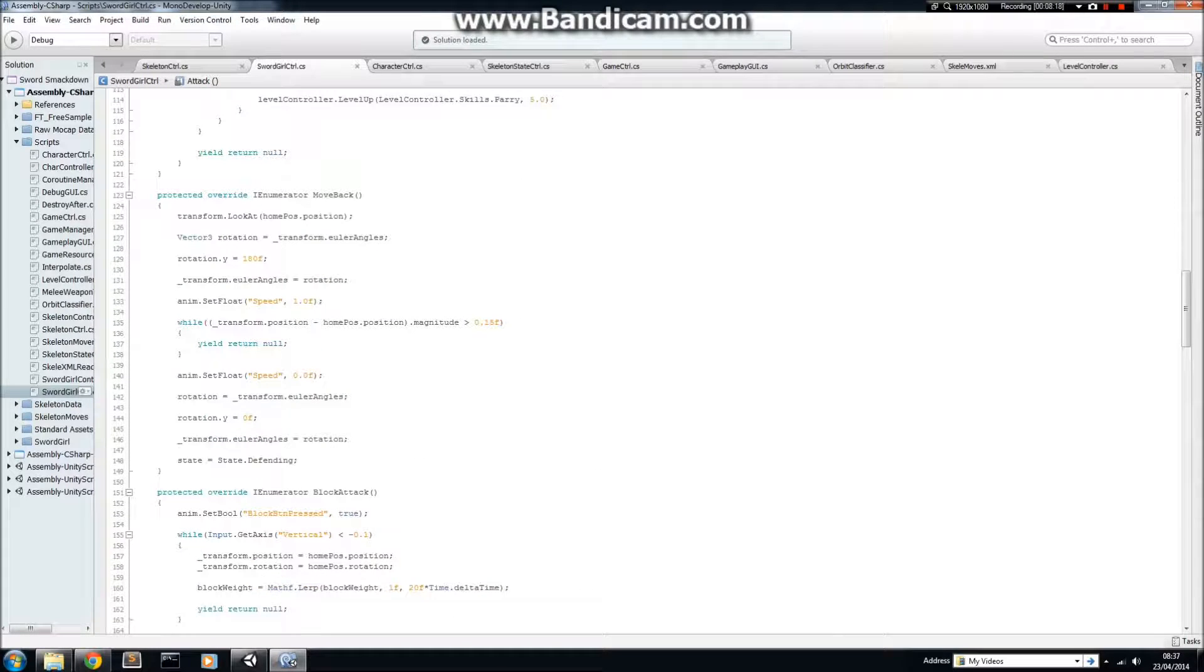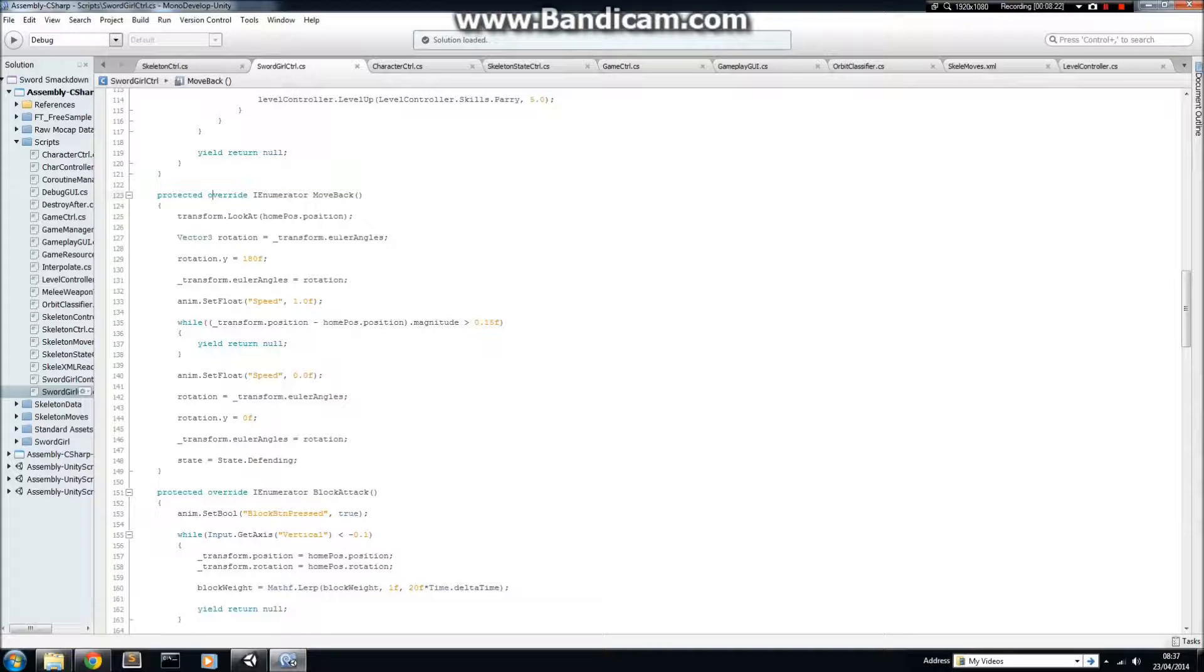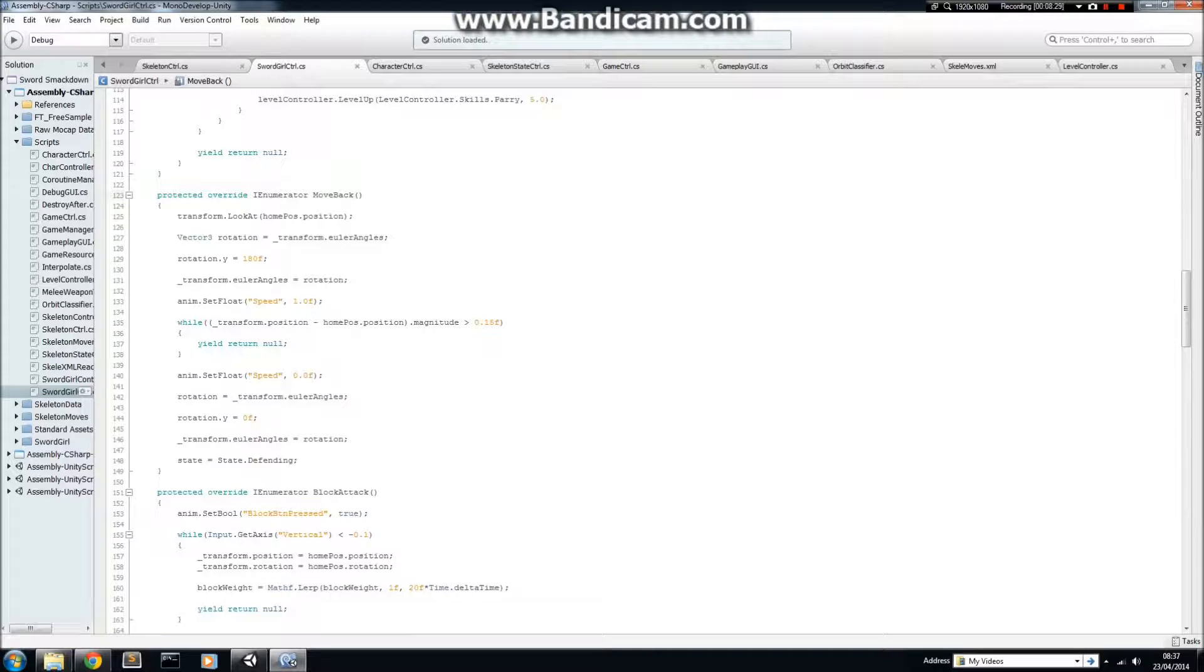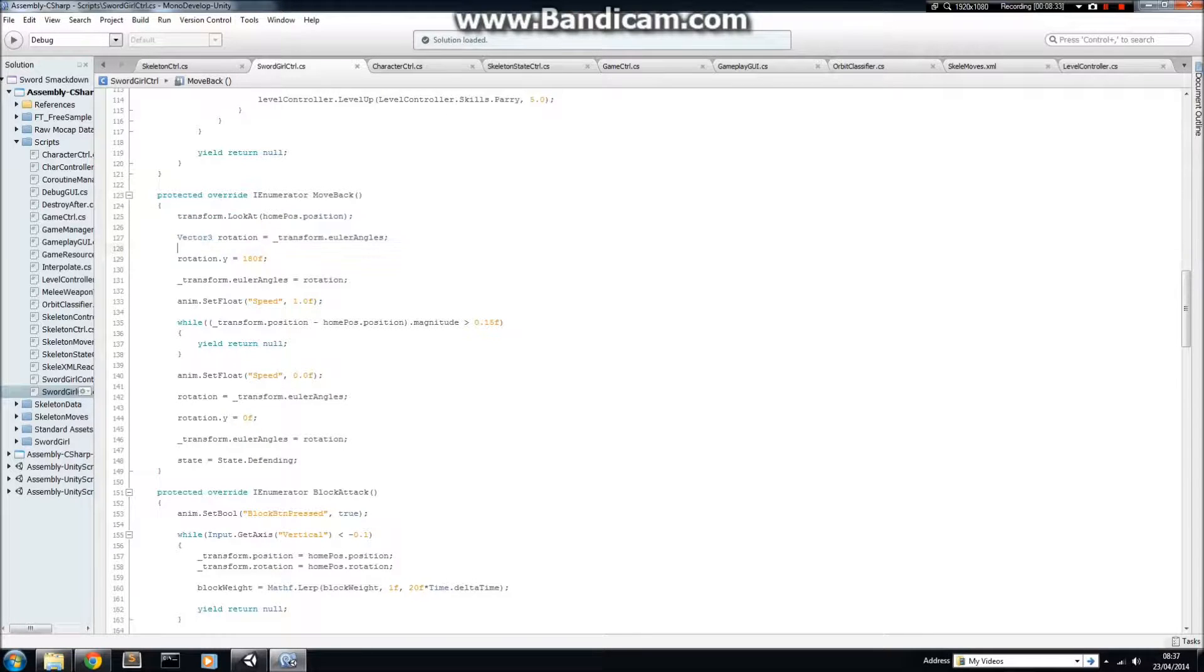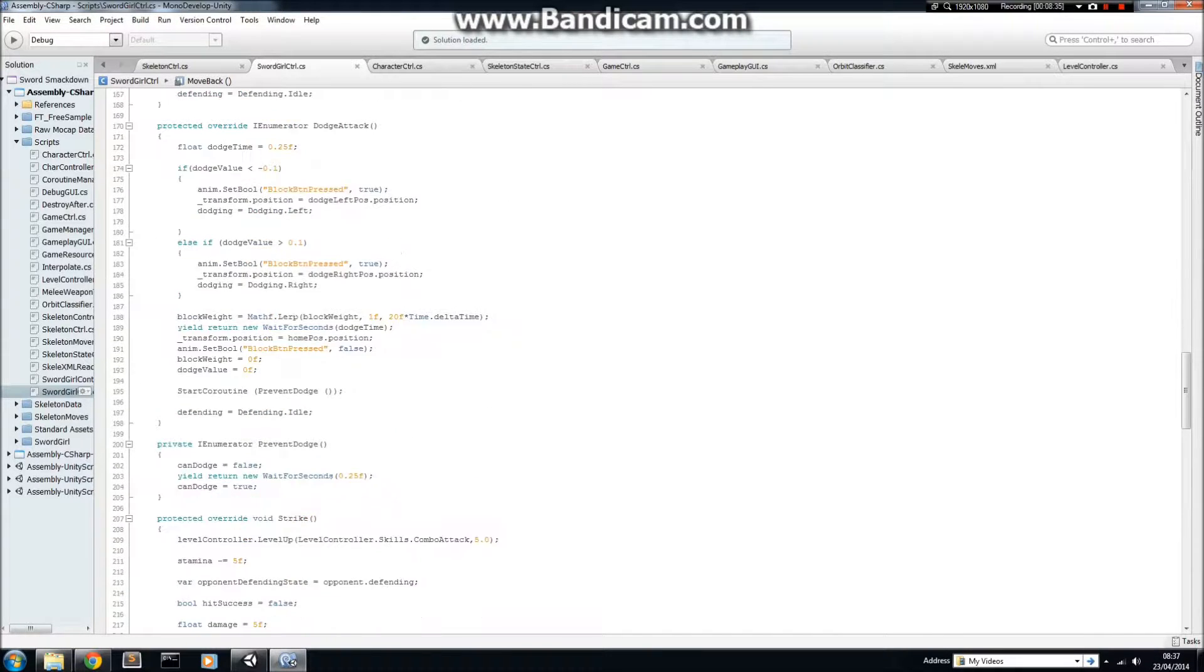So, here's one of the abstract methods that I've implemented, called move back, which is basically when I've done my attack, and then I move back to my defending position. As you can see, I've used override keyword here, because it overrides the abstract method that I've declared in the base class.